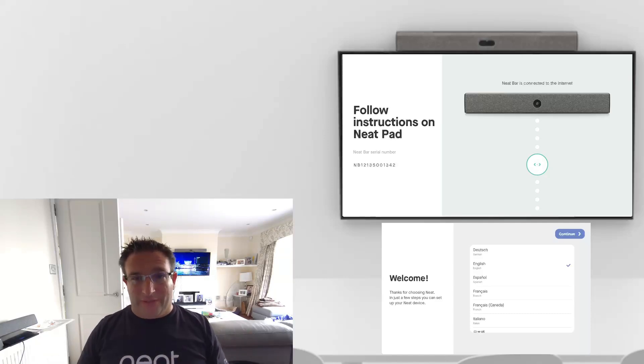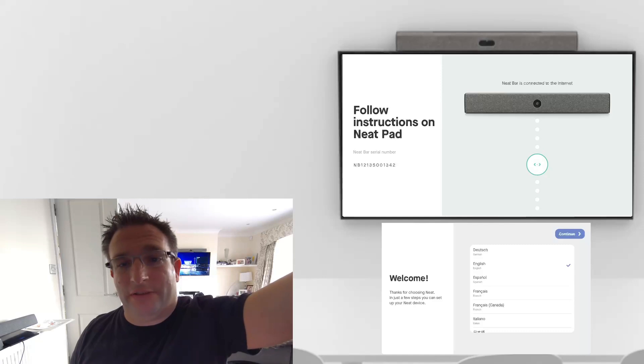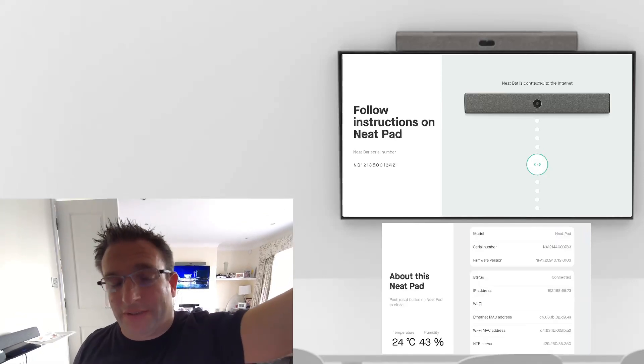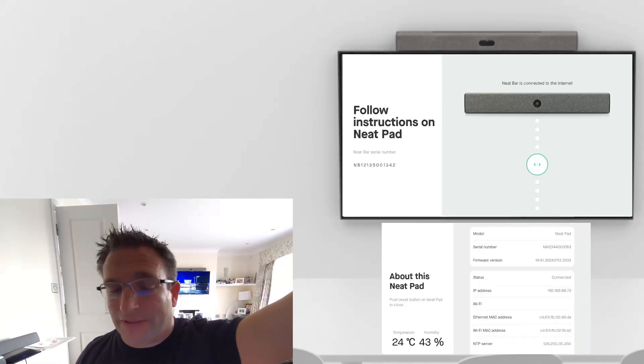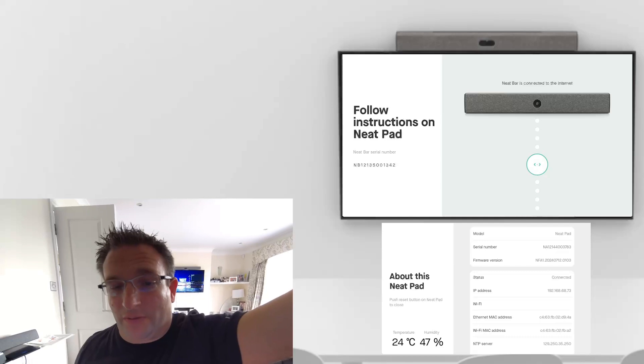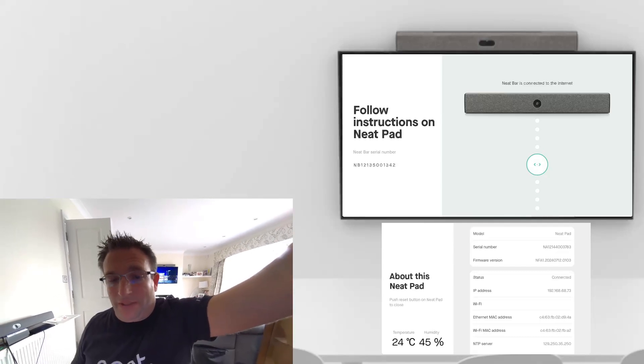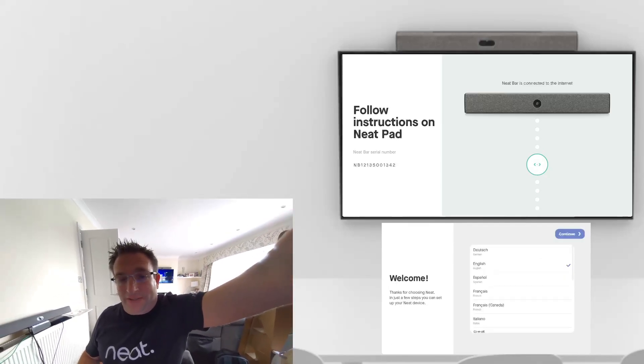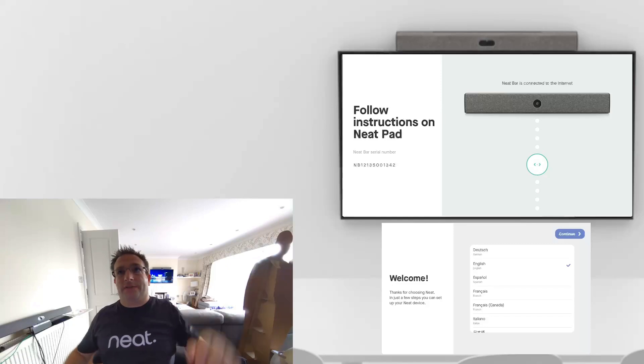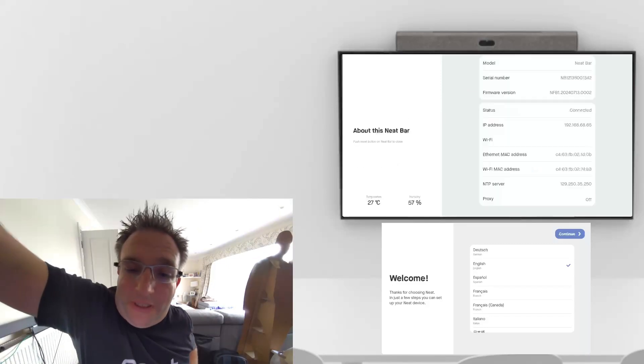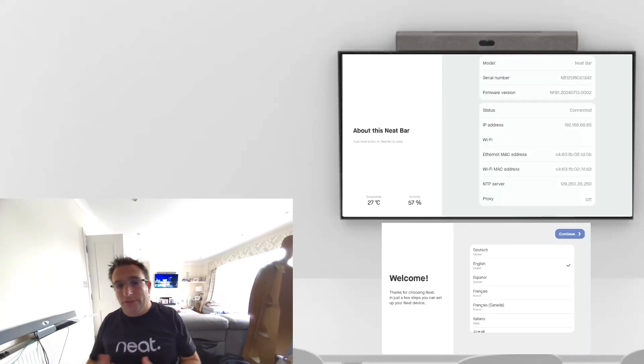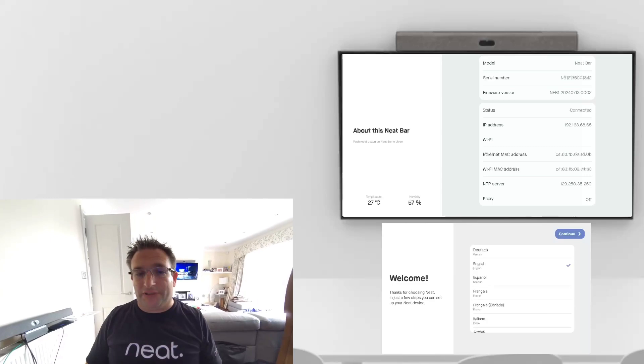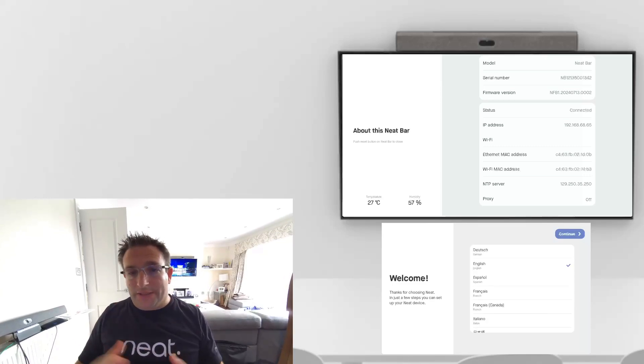If you simply press the reset button on the back, you get to see some information, the IP address of this device if you've plugged into the wired LAN, and you can see the room temperature sensor data as well. Another little nifty tip, you can do it on the bar as well. You get to see the serial number, its network address, NTP, so you know it's all good.